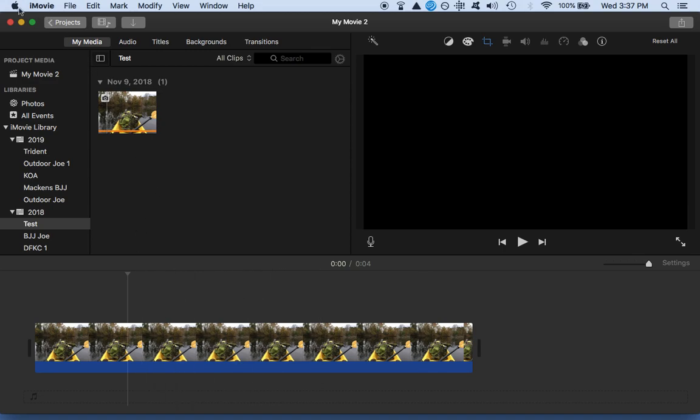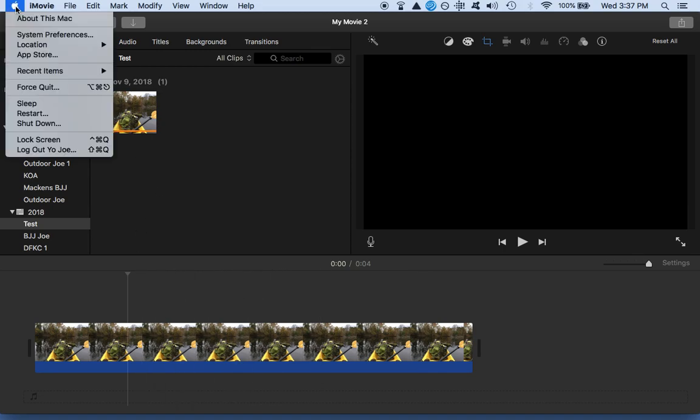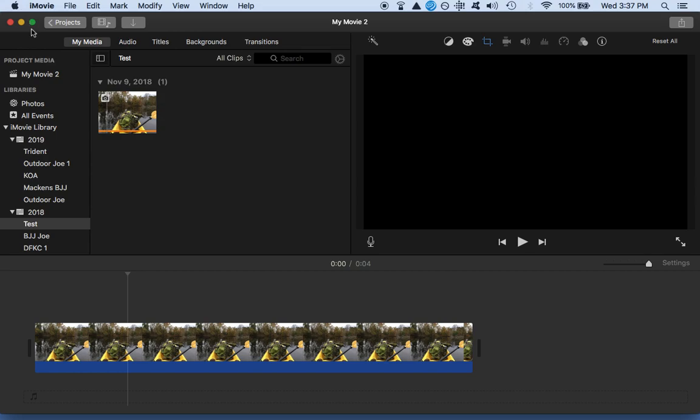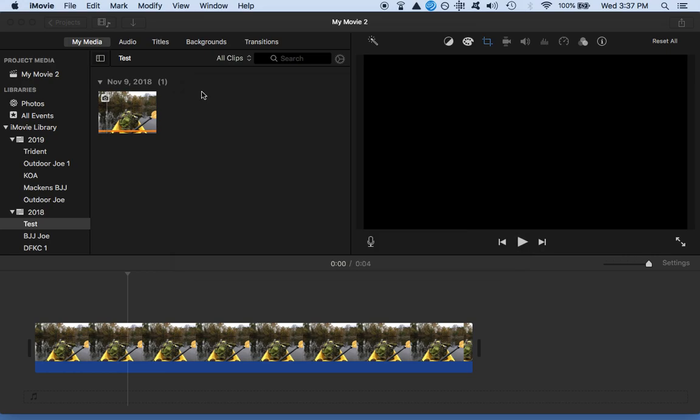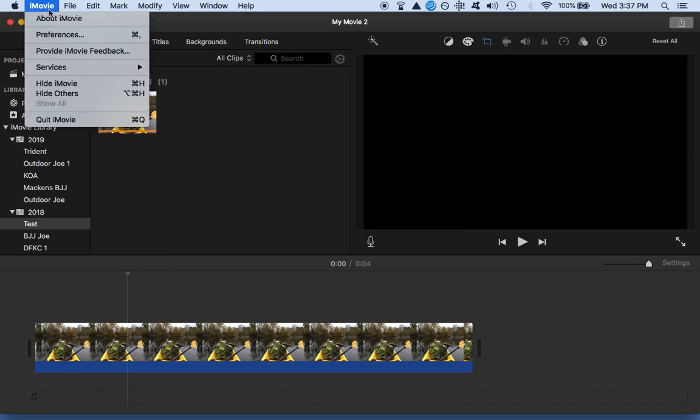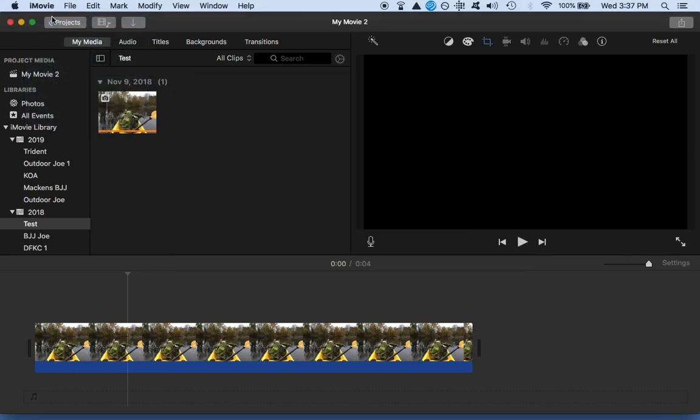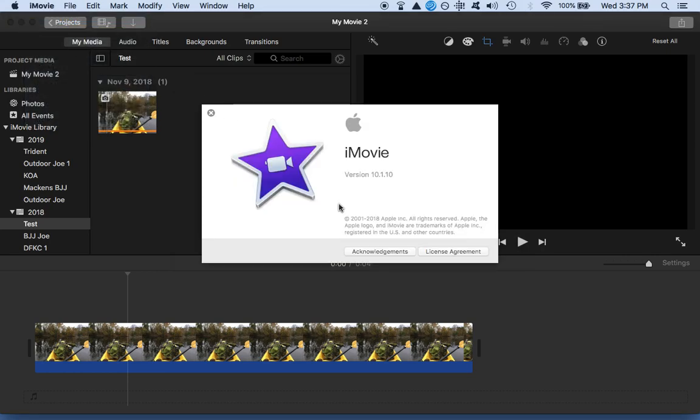This is kind of what I've figured out in my workaround. About this Mac, this is the version I'm working off: Mac OS High Sierra 10.13.6, and the version of iMovie that I'm working is version 10.1.10.